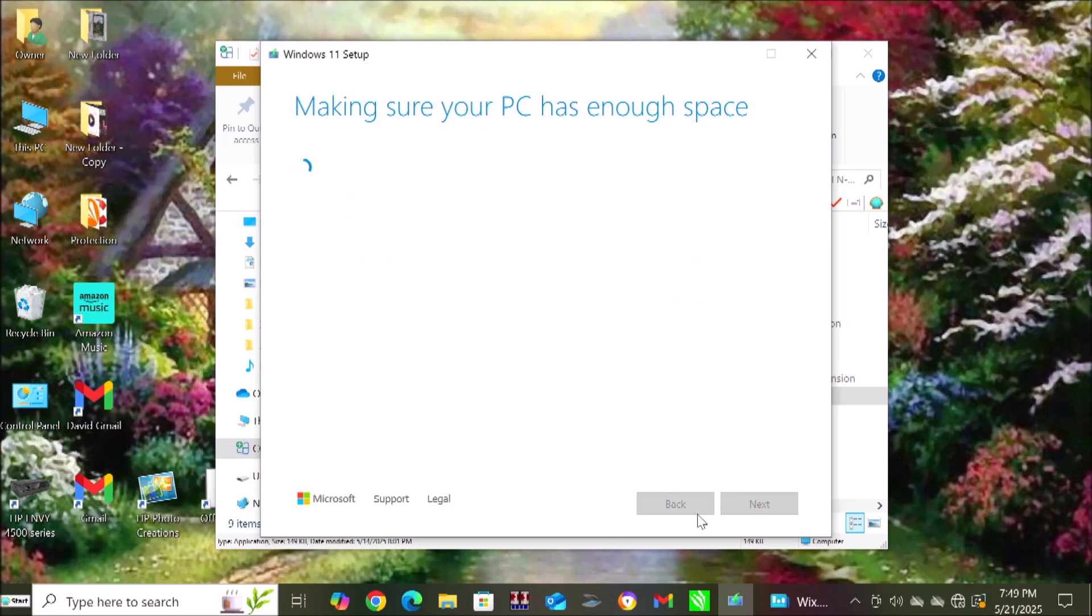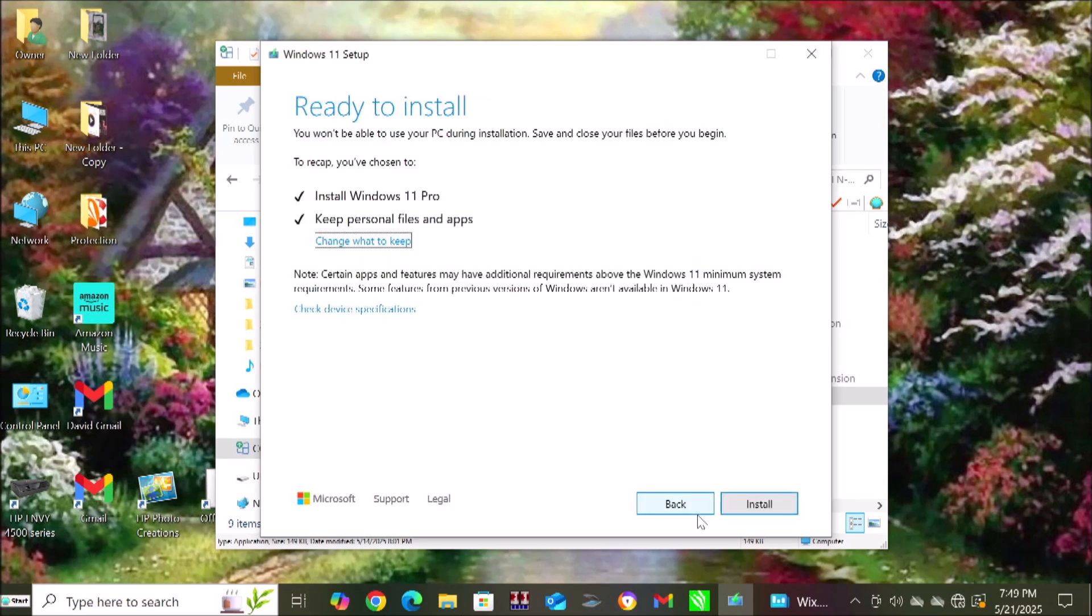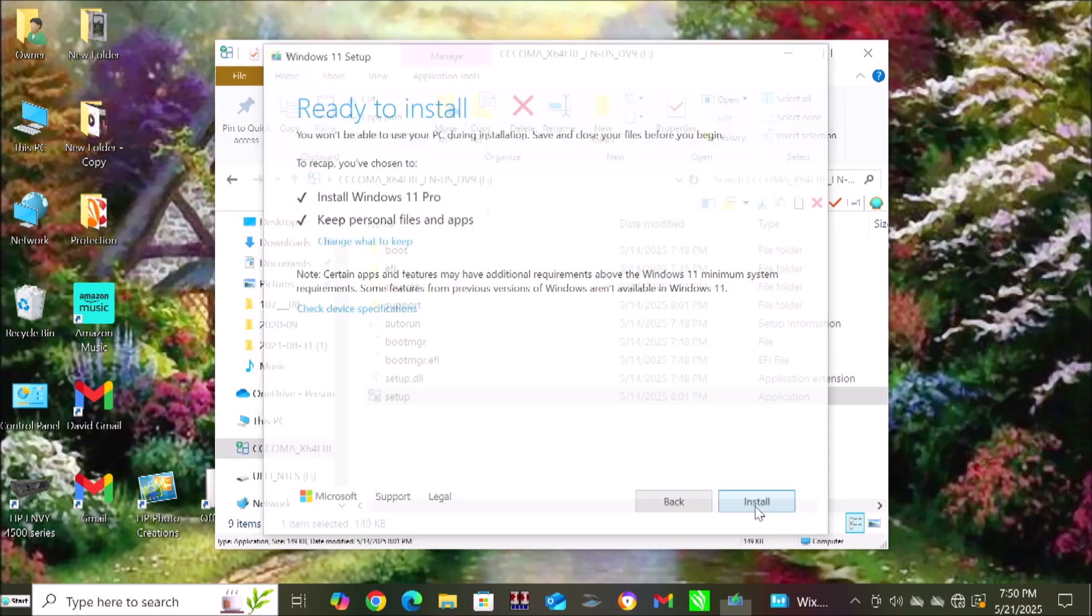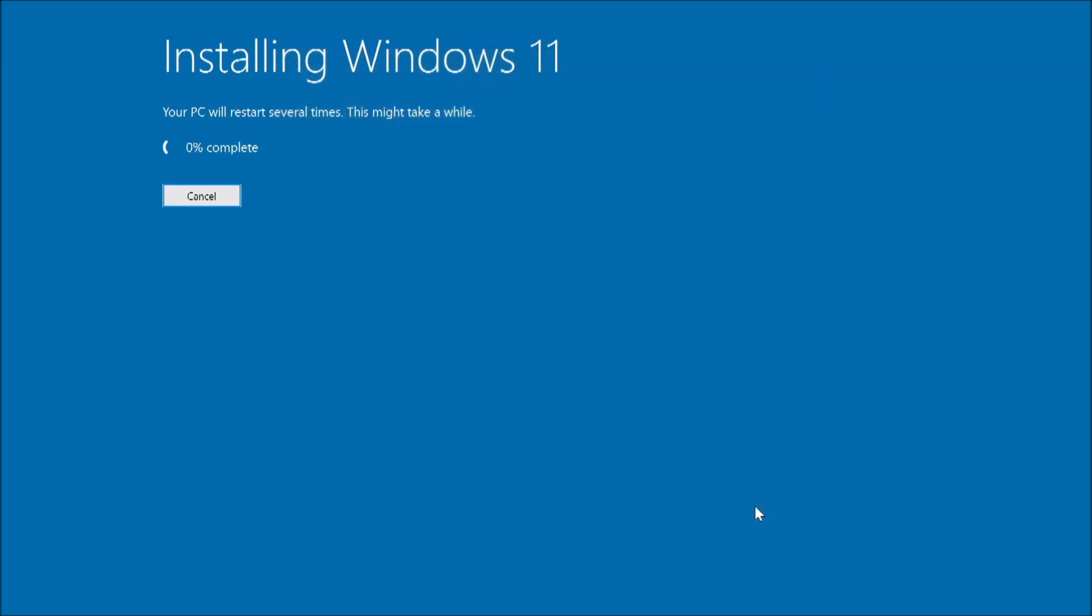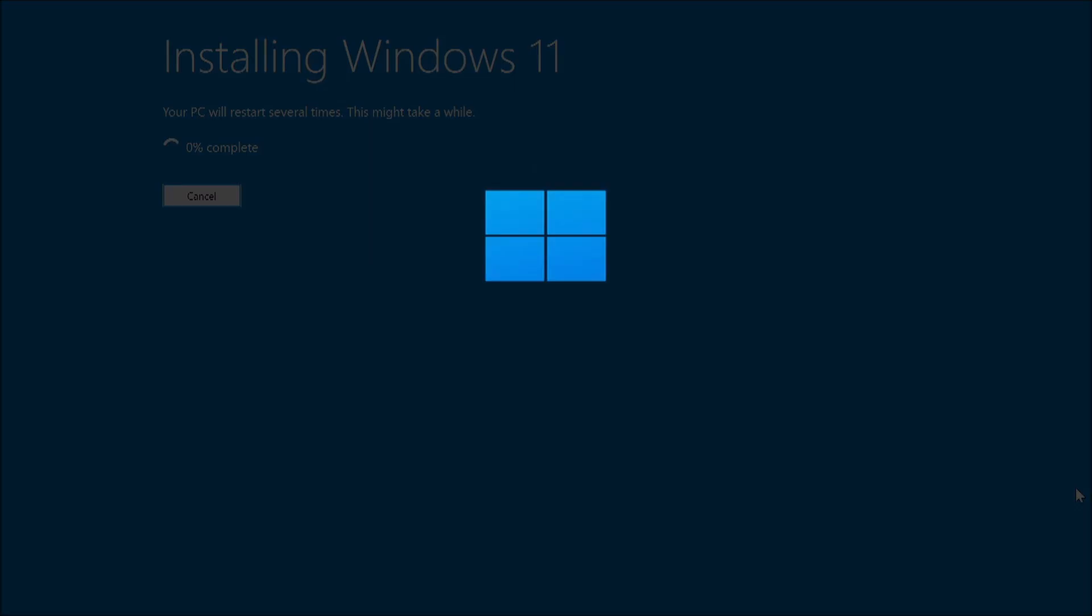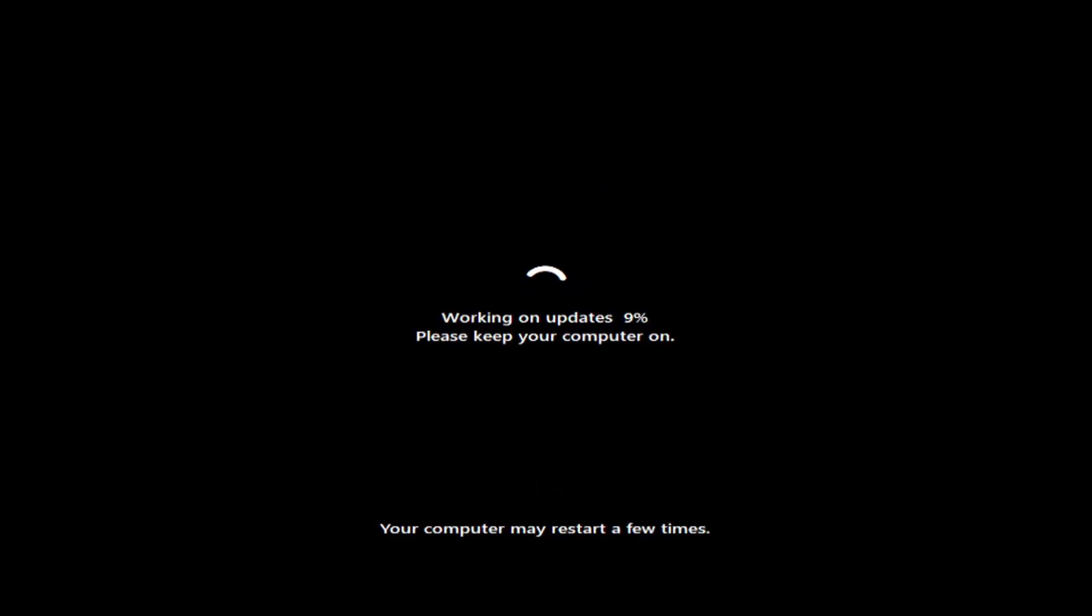This is going to take quite some time. After you get past this particular point, it's going to restart and restart and just install and install. It's going to do that a lot. There's going to be points where you think the computer isn't, something's wrong, right? It's not doing anything. Well, it is. Just leave it alone and let it do its thing.